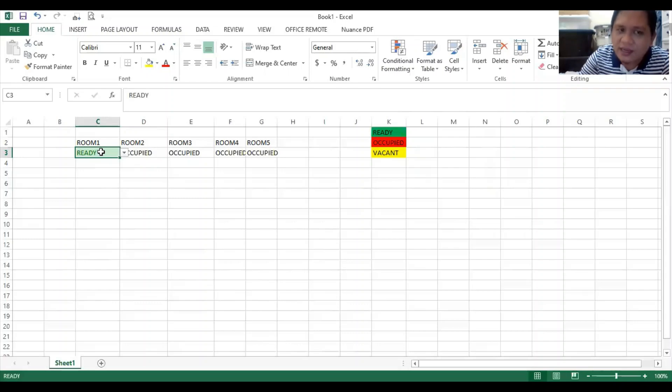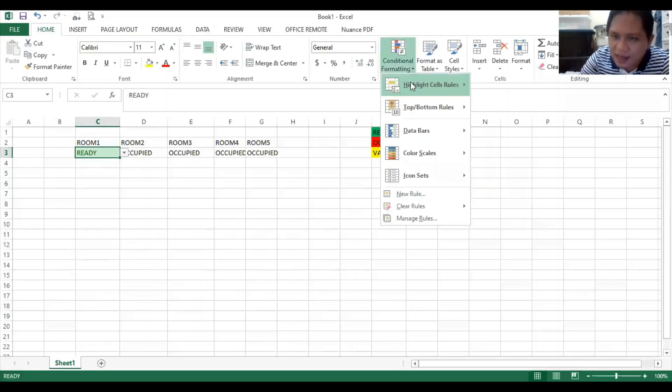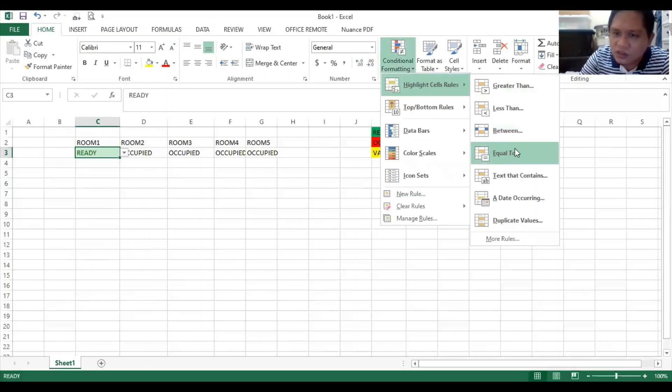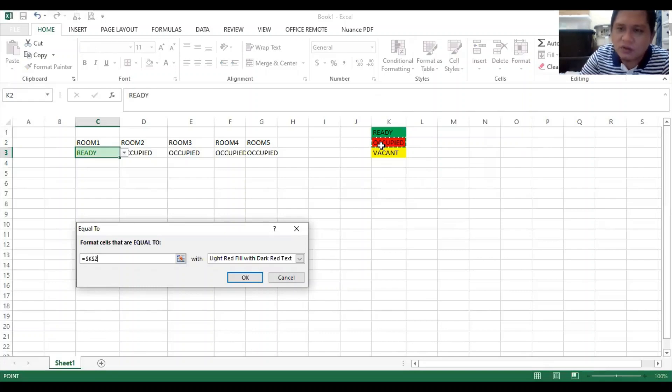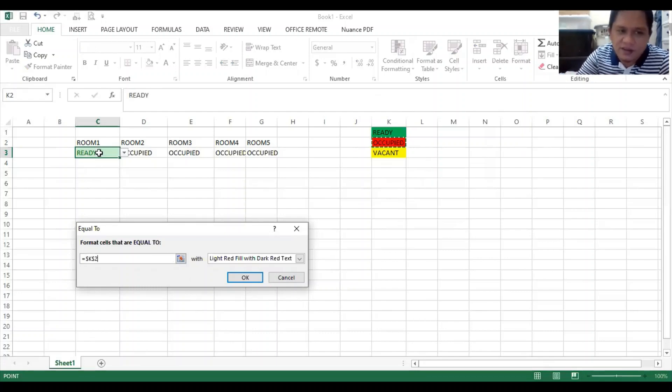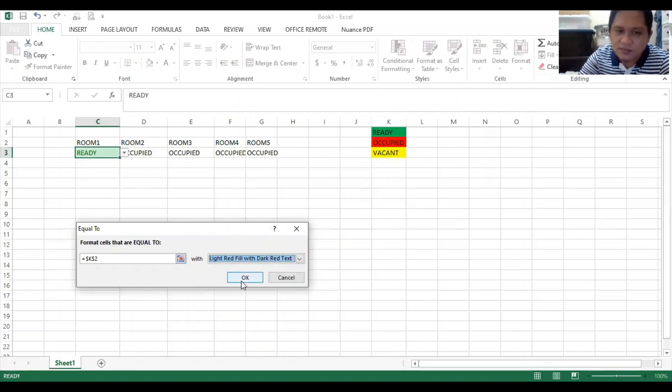Click here again in room one status, you are in C3. You do the same thing: conditional formatting, highlight cells rules, choose equal to. This time we choose occupied. So now we are telling Excel, if the value in C3 here under room one is equal to occupied, make it red. So it's light red fill with dark red text, which is this, then click okay.